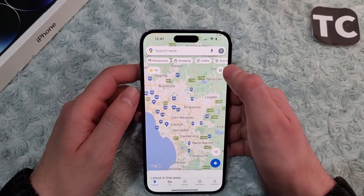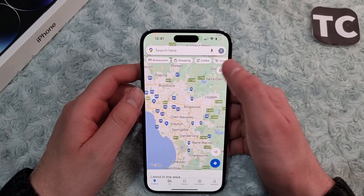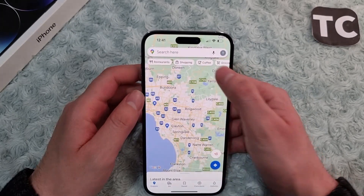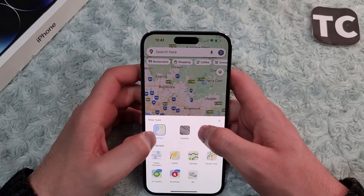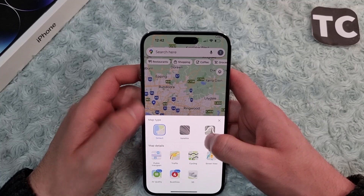Tap on the icon in the right corner, and from here you can select the map type. You have default, satellite, and terrain.